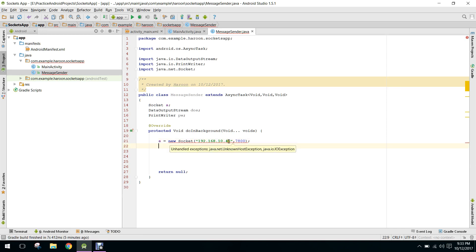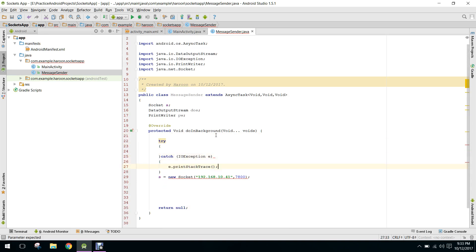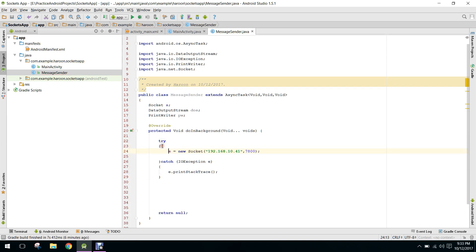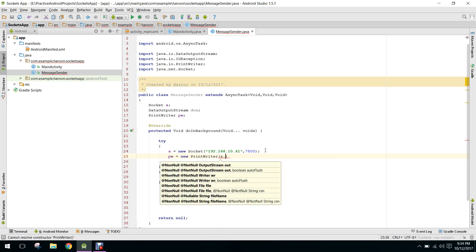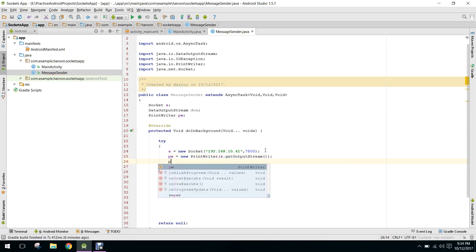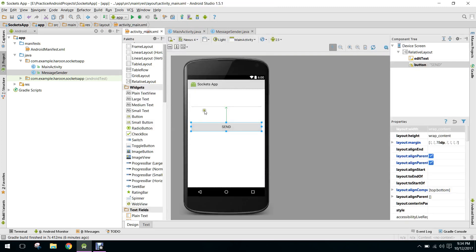There's an error because we have to add a try-catch block around the socket creation. We also need a PrintWriter class, and we'll call s.getOutputStream() to set it up.